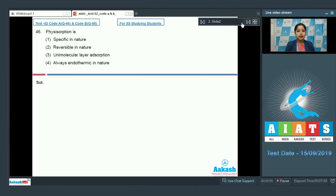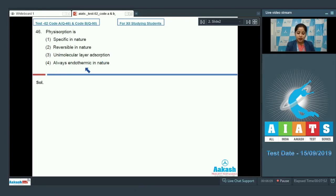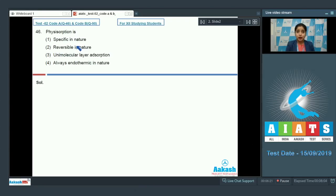Let's read question 46. The options for physisorption are: option one — specific in nature; option two — reversible in nature; option three — unimolecular layer; option four — always endothermic in nature. Physisorption is physical adsorption, so it is not specific in nature — chemisorption is specific, while physisorption is non-specific. Reversible in nature — yes, this is correct.